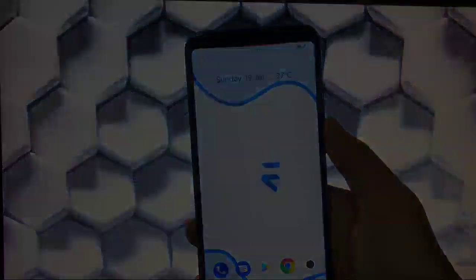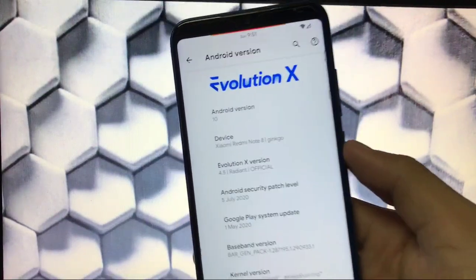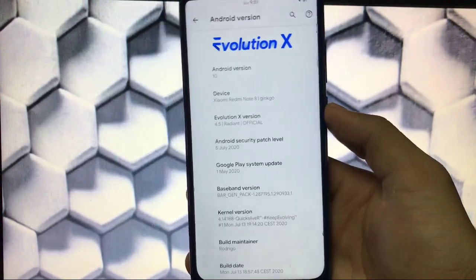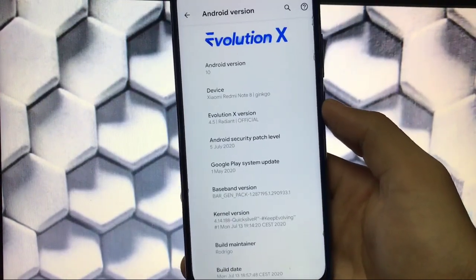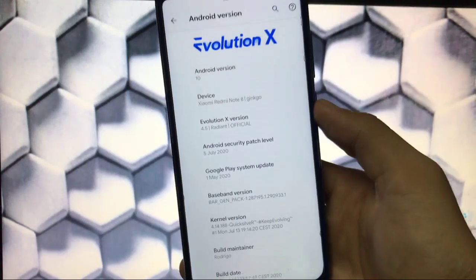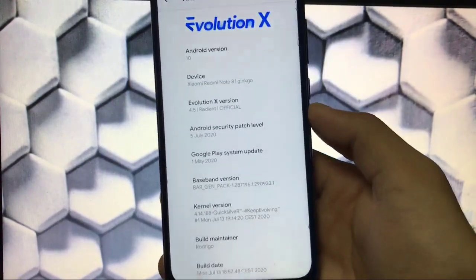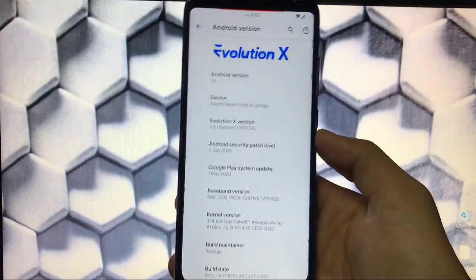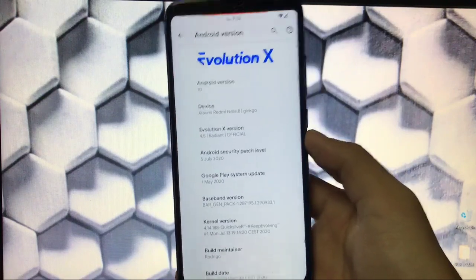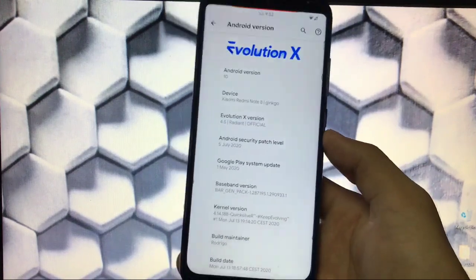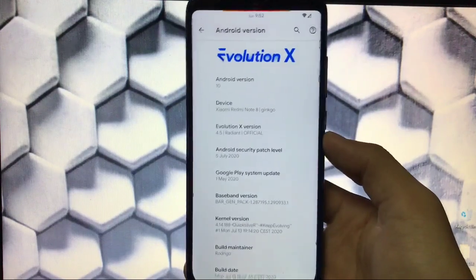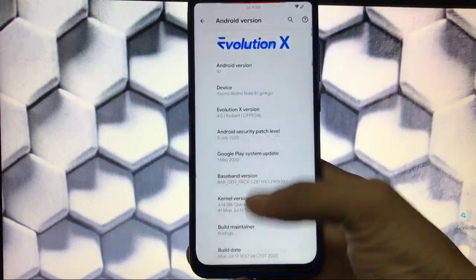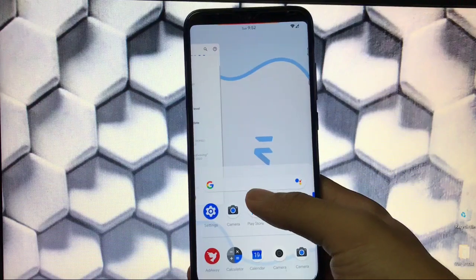This is Evolution X custom ROM which is based on Android version 10. I have installed this build on my Xiaomi Redmi Note 8, which is Ginkgo. I have installed Evolution X 4.5 official, which has a security patch of 5th of July 2020 — the latest security patch. It's available for a lot of devices; I'll provide the link in the description. If it's not officially supported for your device, you can download the unofficial build from XDA or use the GSI version.